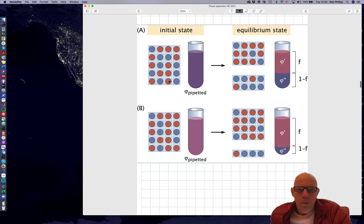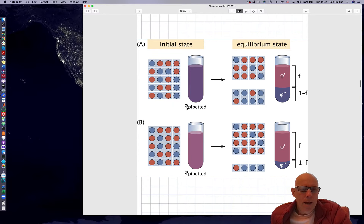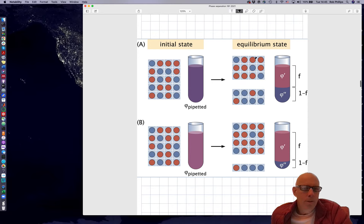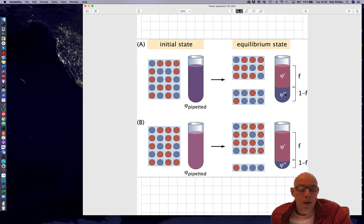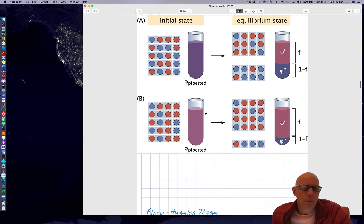As a reminder, imagine that we're going to pipette at some concentration, which I'm going to call phi-pipette, and we're interested in the terminal equilibrium state in which the system segregates into two different phases: one at concentration phi-prime and one at concentration phi-double-prime. We want to find out two things: what is phi-prime and what is phi-double-prime — in other words, what choice of those values leads to the lowest free energy — and also what are F and 1-minus-F, which is the lever rule.